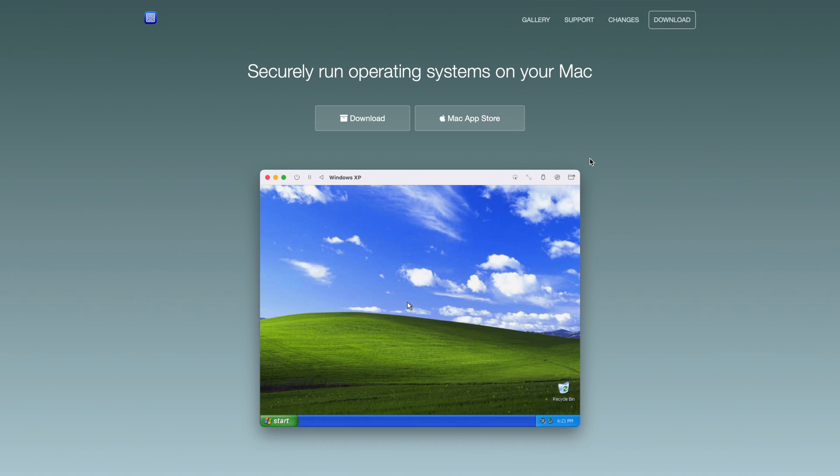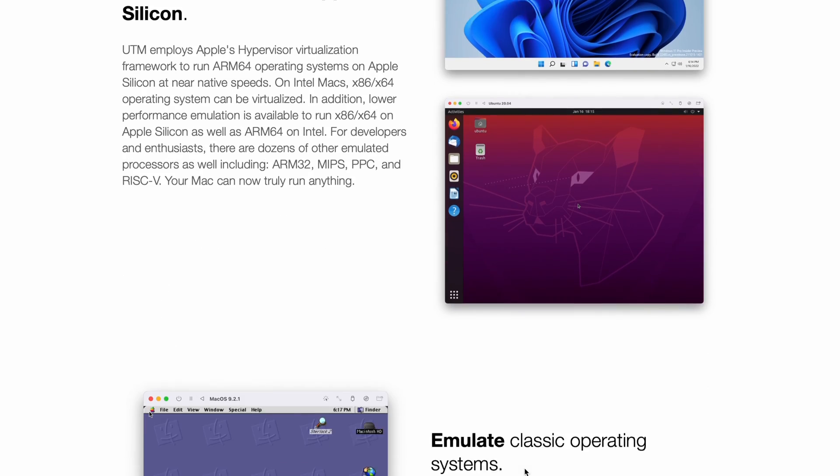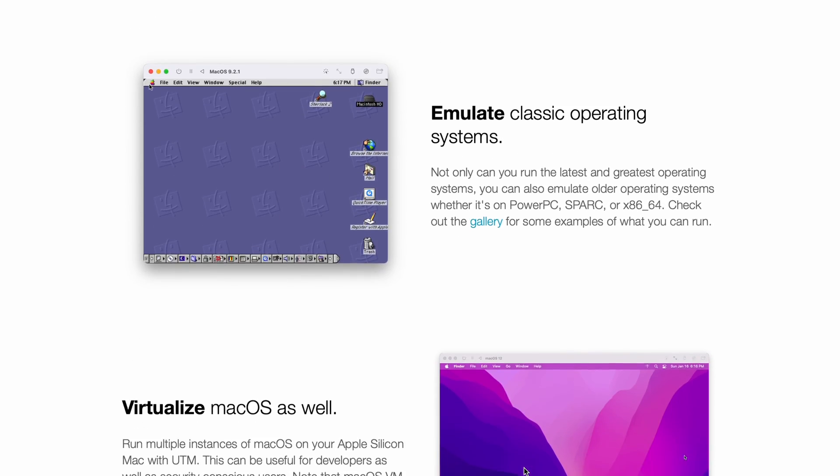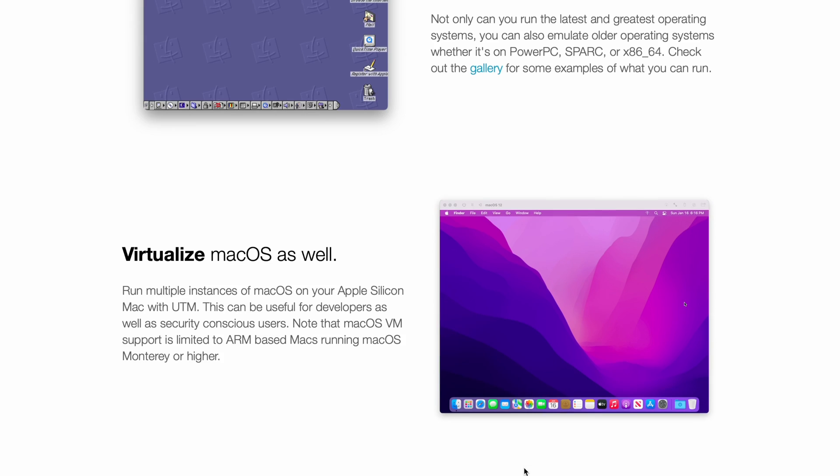Hey guys, welcome back to Program. Today in this episode we're going to talk about UTM virtualization. If you want to run virtual machines, there's a free software available for MacBooks with Apple Silicon. If you want to create a virtual machine for Windows or for Linux, you can use UTM virtualization software.